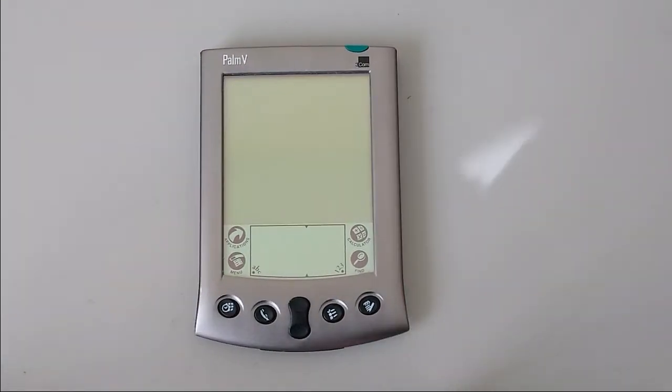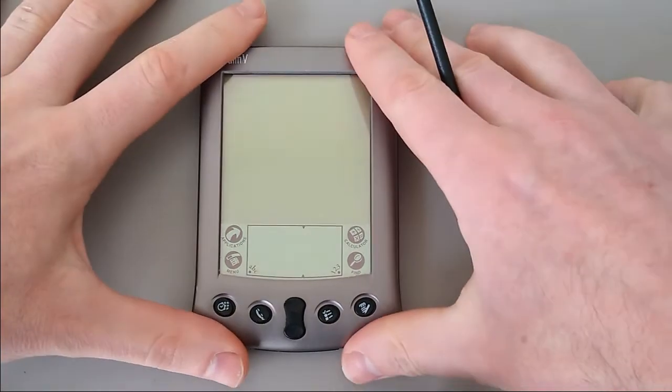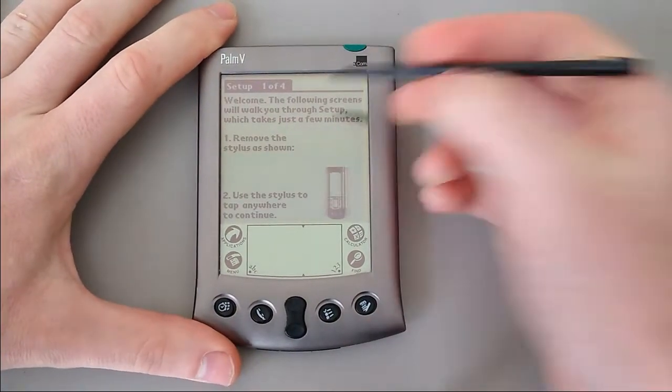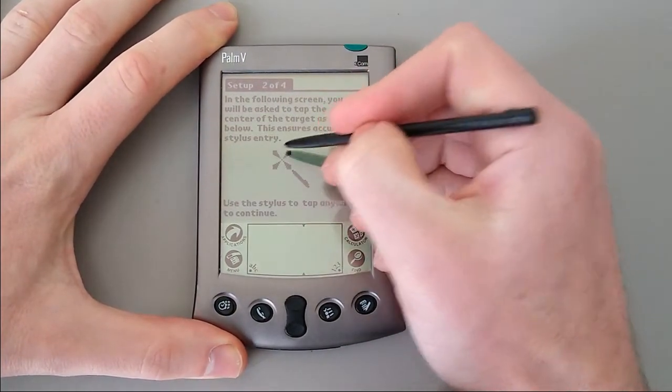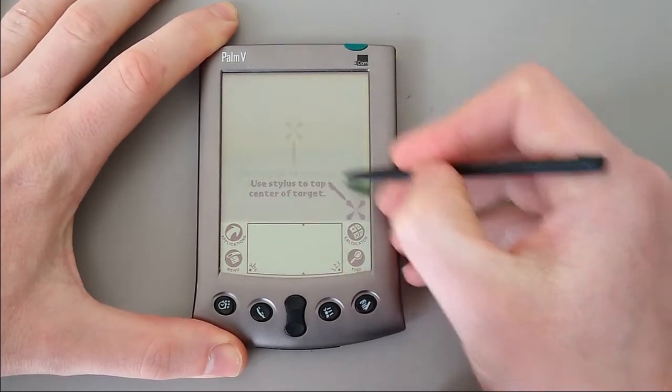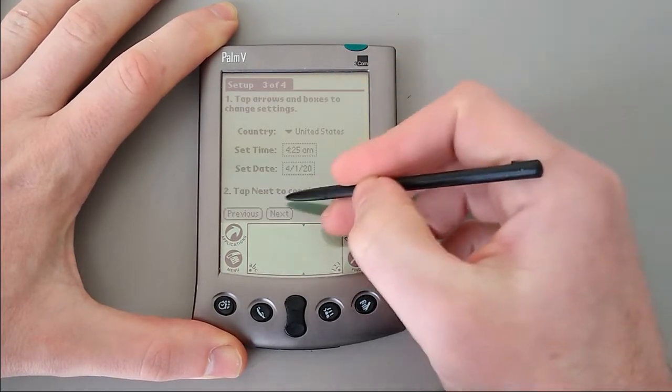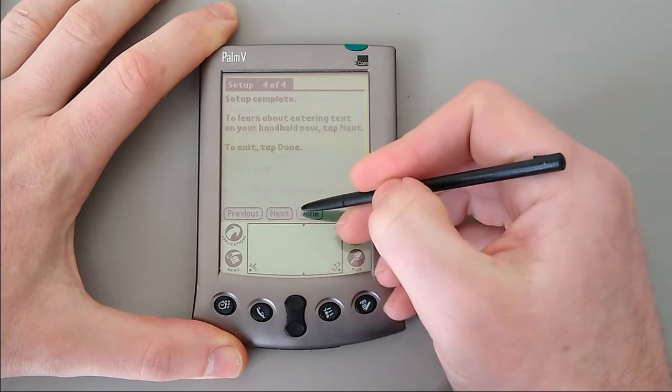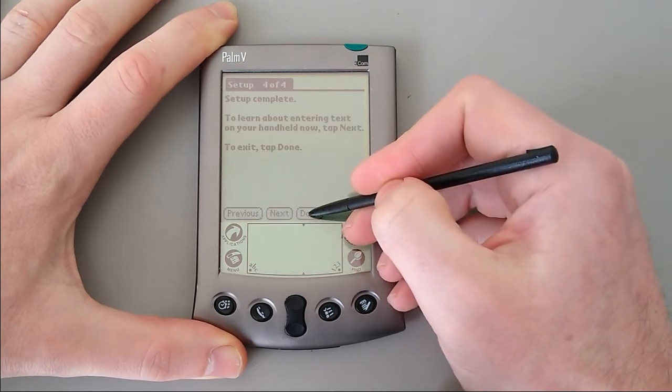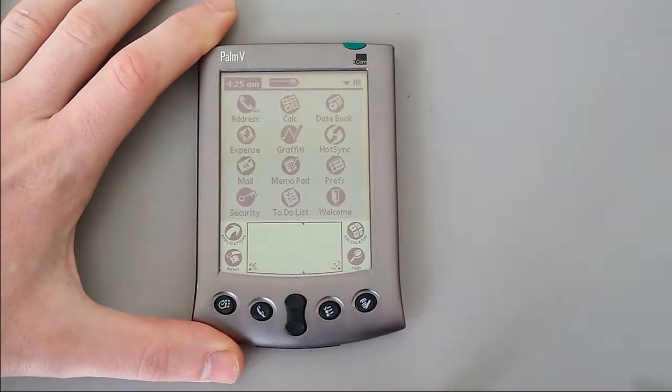So let's power it on and have a look at what it can do. First of all, we need to set it up. We'll just calibrate the screen, set the time and date. That'll do nicely. And we're in.